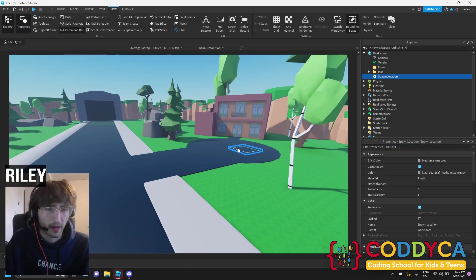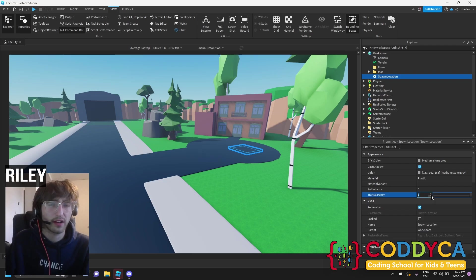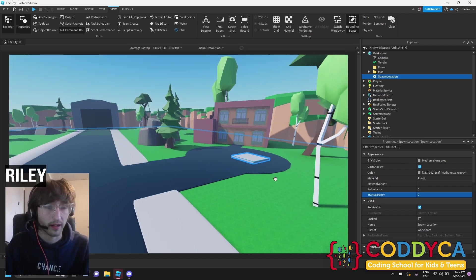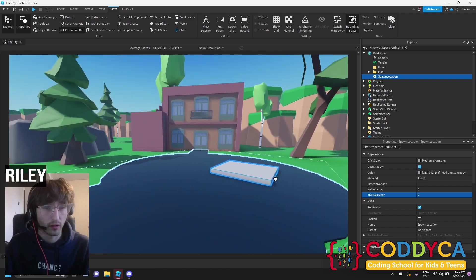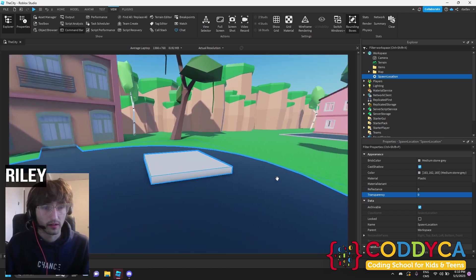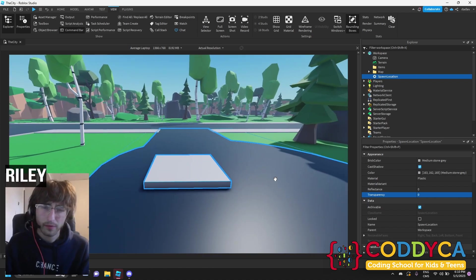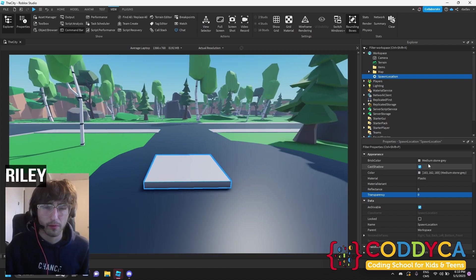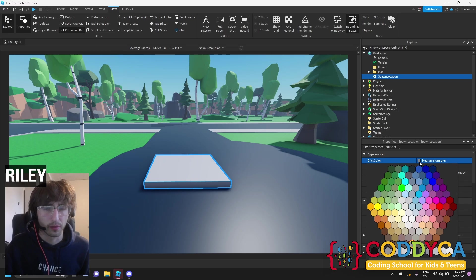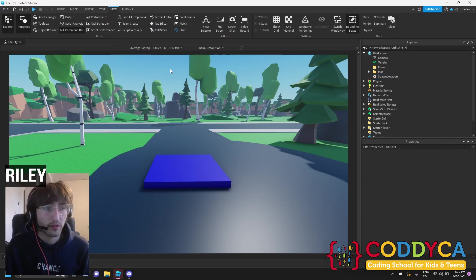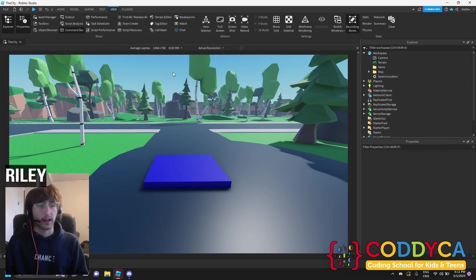Now, in this example, this is a transparent part, so I'm going to adjust the property to zero. Now, it's not transparent and I can see it. Cool. What else could I do? You might be wondering. Well, my favorite color is blue, so I'm going to change this to blue. Now I have a blue spawn in my game.